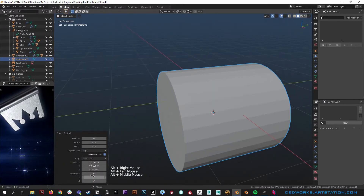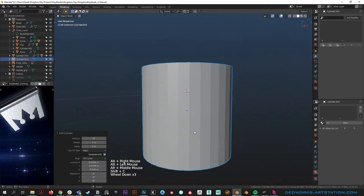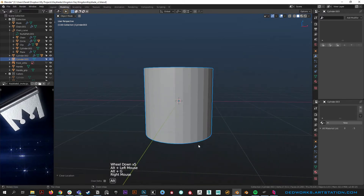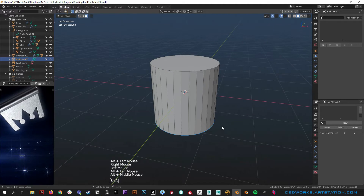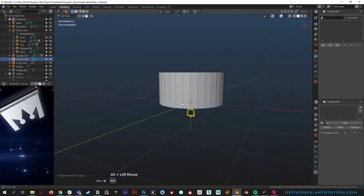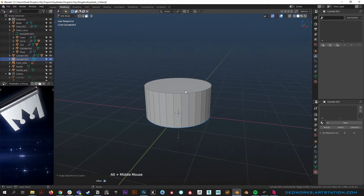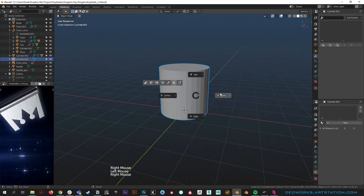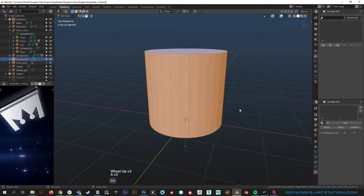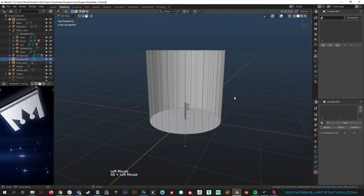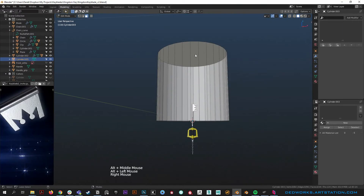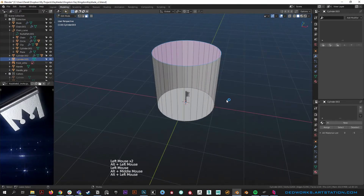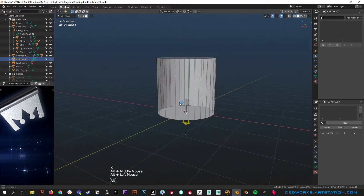Zero out the X rotation. Hit Shift+C to reset the cursor, then Alt+G to move it up. Grab the bottom face, then Shift+S, selection to cursor offset, so it'll place flat on the ground. Make it bigger by pulling it up a bit, then flip the normals — select all, Alt+N, flip. Now we can see through the back because we have backface culling enabled with Machine Tools. We don't need the top face, so delete it.